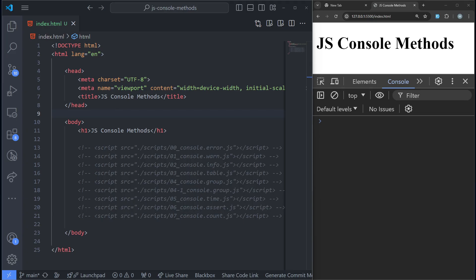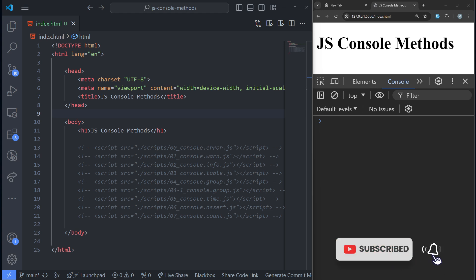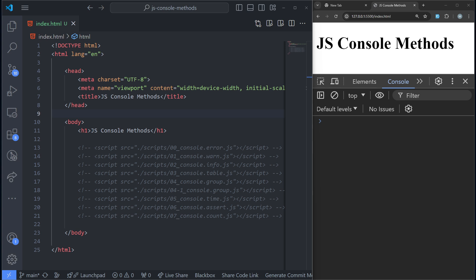Welcome to this tutorial where we are going to look at some JavaScript console methods beyond the commonly used console.log. You know, even when you want to print some error into the console, you just use console.log and pass the error message. All of us used to do that. As developers, that is what we are used to — we often rely on console.log to debug our code and track the flow of execution. However, JavaScript's console offers a lot of powerful methods that can significantly enhance our debugging capabilities.